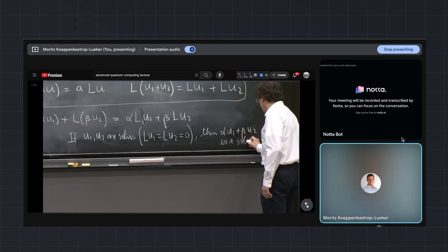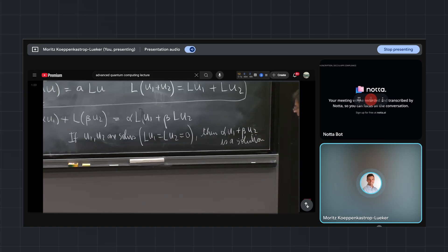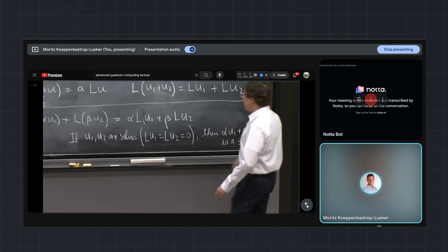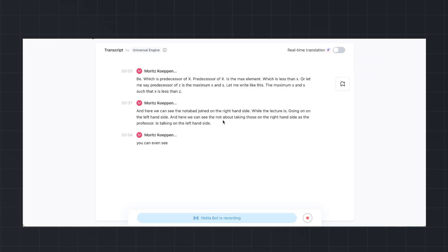And here we can see the NADA bot taking notes on the right-hand side as the professor is talking on the left-hand side. You can even see the live transcription as the meeting goes on.